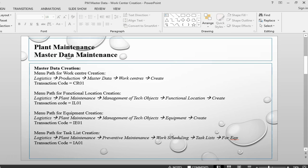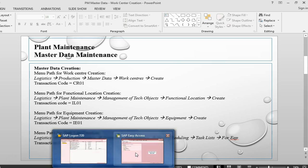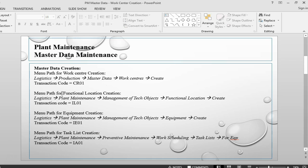In this session, we are going to see the different master data. I will start with the work center. We have basically four different master data: work center, functional location, equipment, and the equipment task list. I have given you the menu path for each master data plus the transaction code.